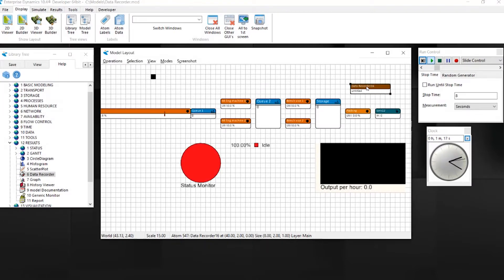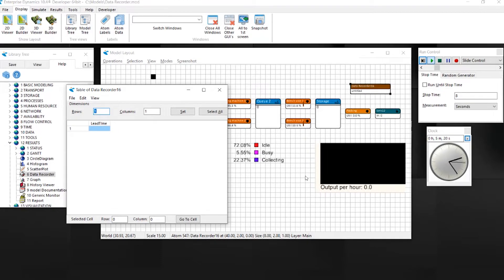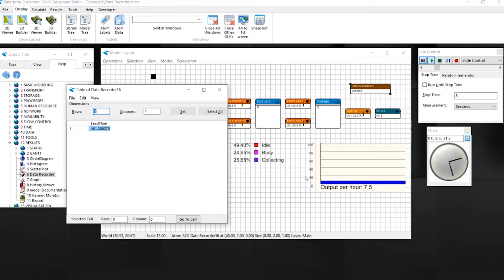Right-click the recorder to open the recording table directly. In column 1, you see all the lead times of each passing atom.